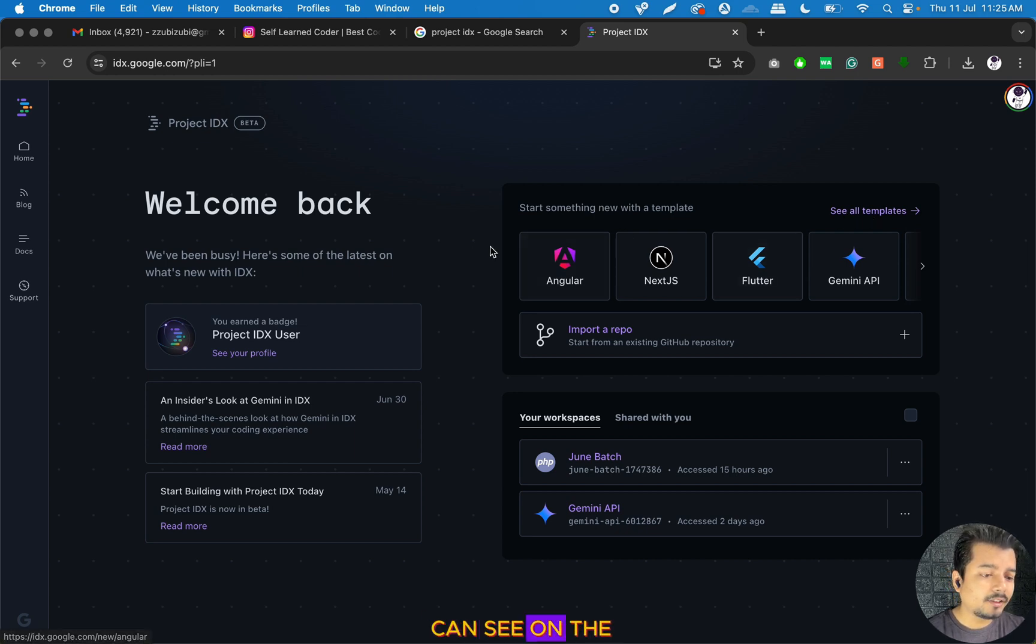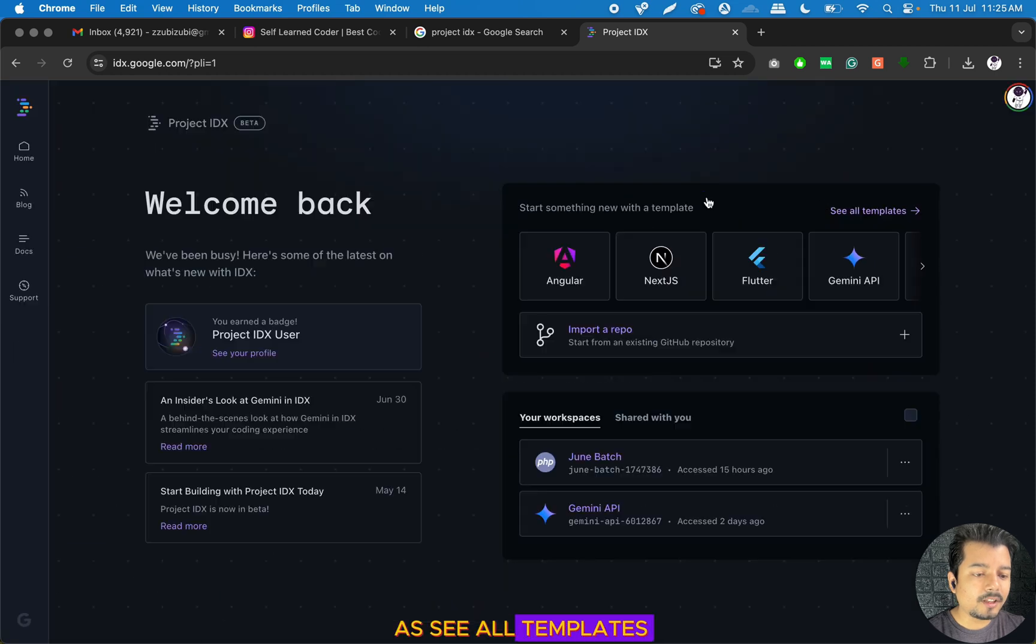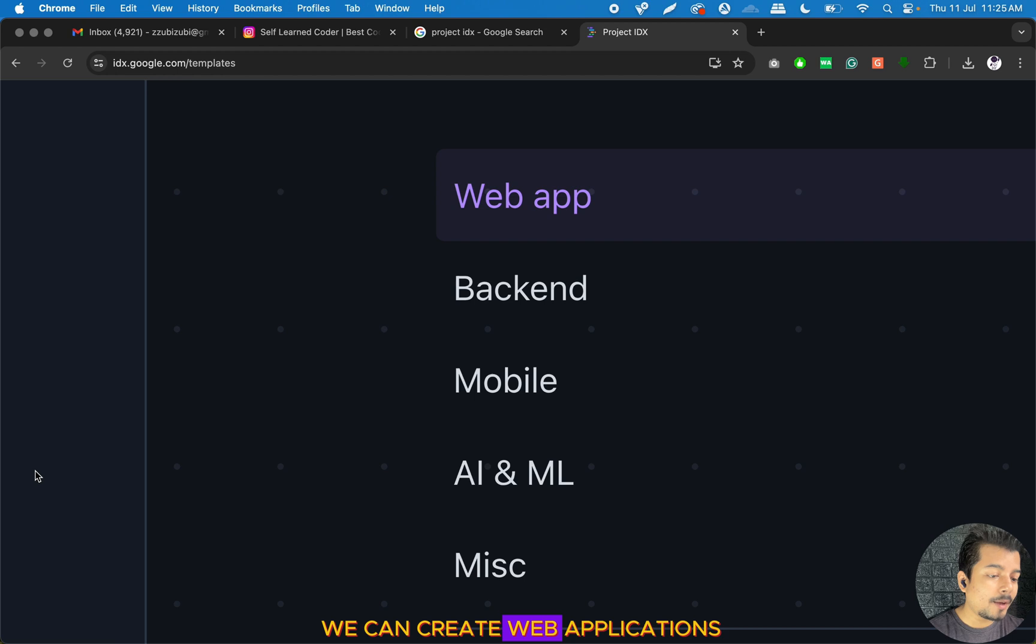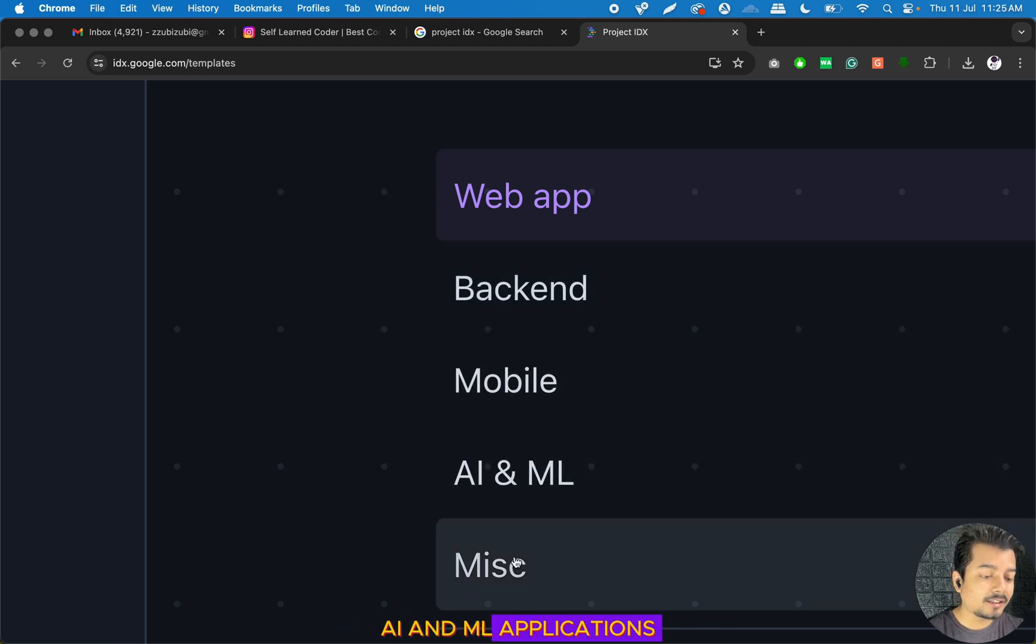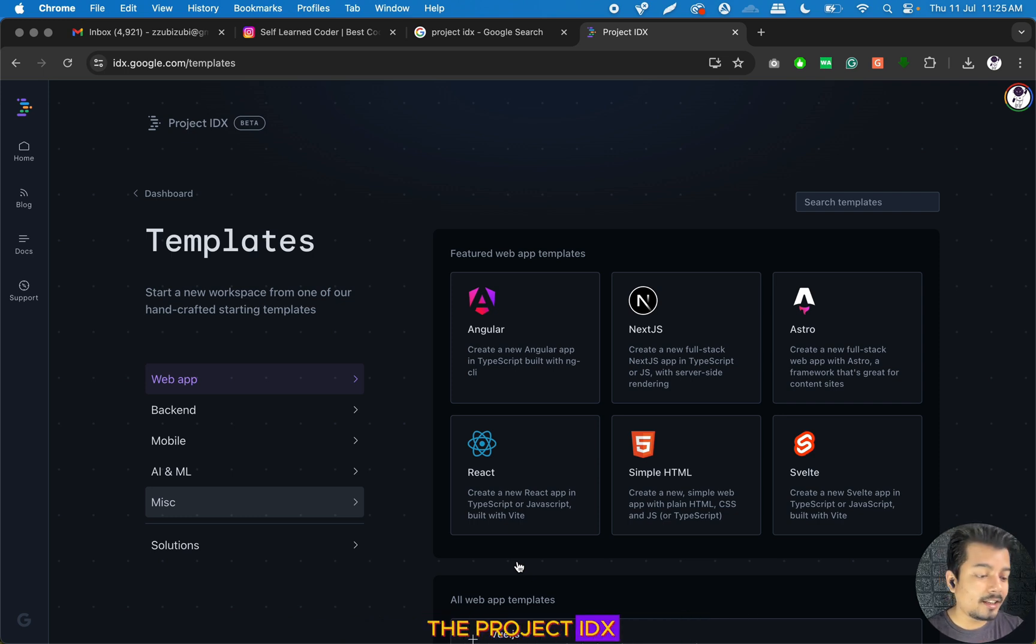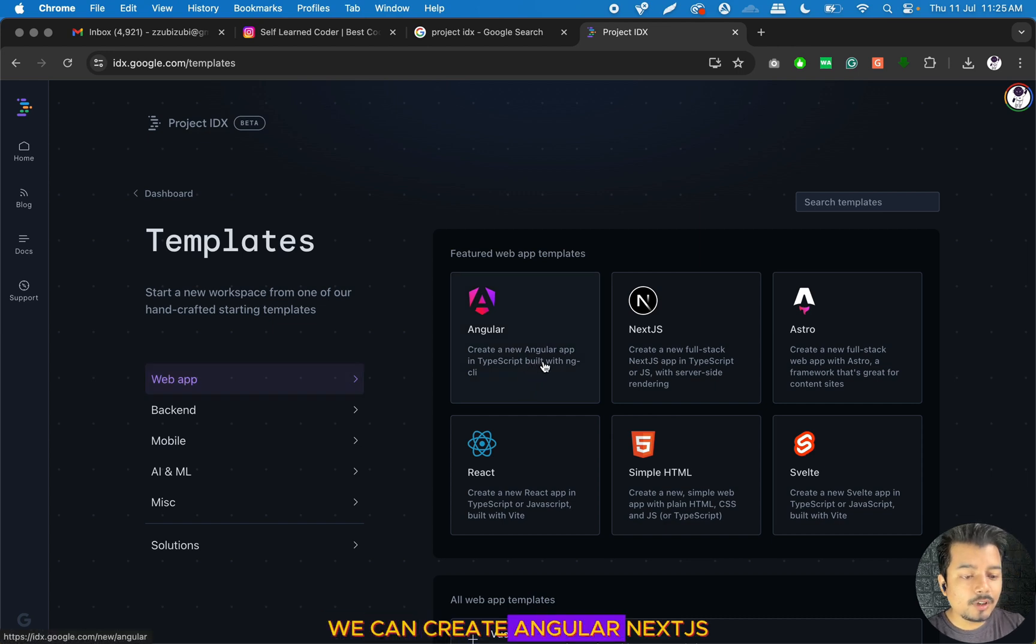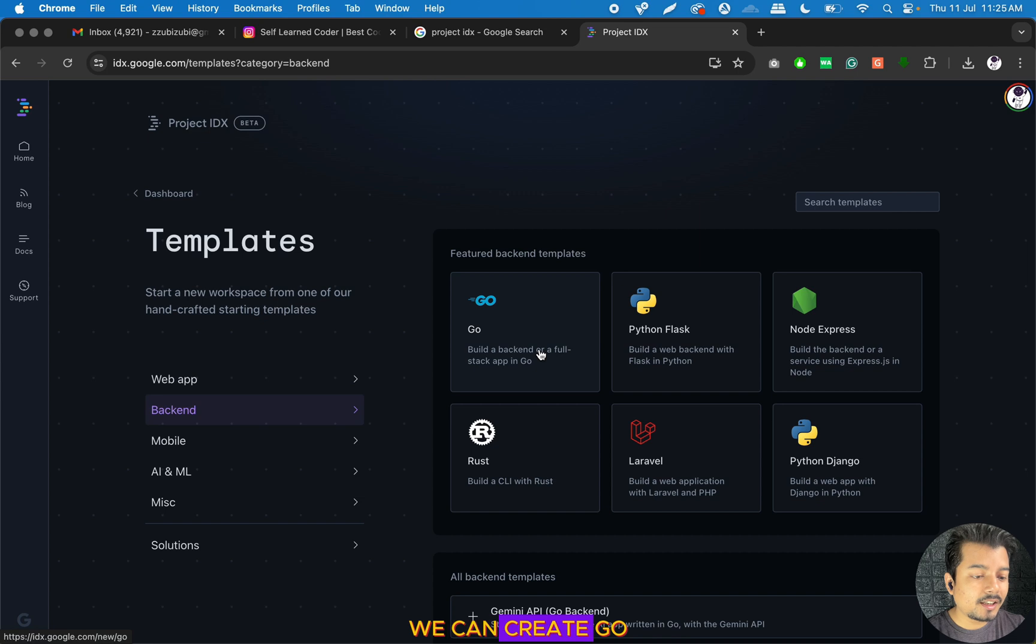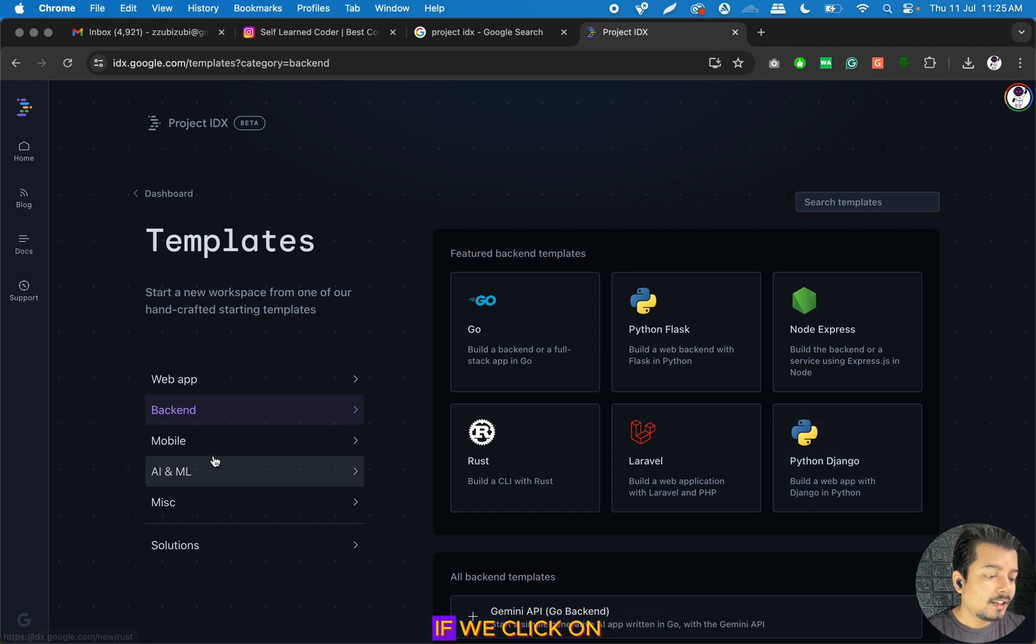On the right-hand side, I can see an option called See All Templates. If we click on it, we can see we can create web applications, backend, mobile applications, AI and ML applications, and miscellaneous applications. If we click on Web, we can create Angular, Next.js, Astro, React, and static sites. If we click on PHP, we can create Go, Node Express, Flask, Laravel, Django, and Python applications.